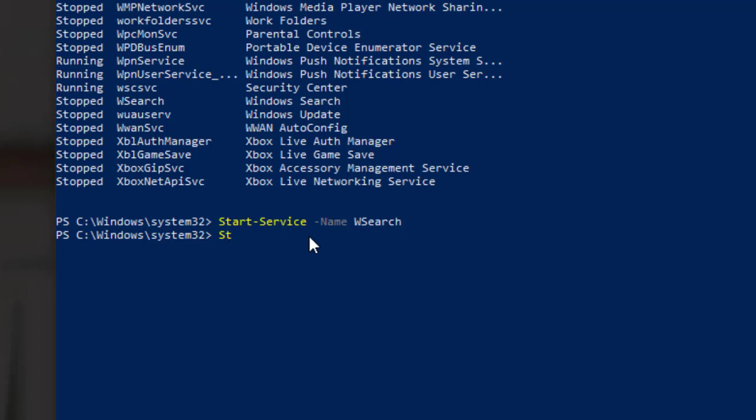And once again use get service command to check if the identified service is running again.